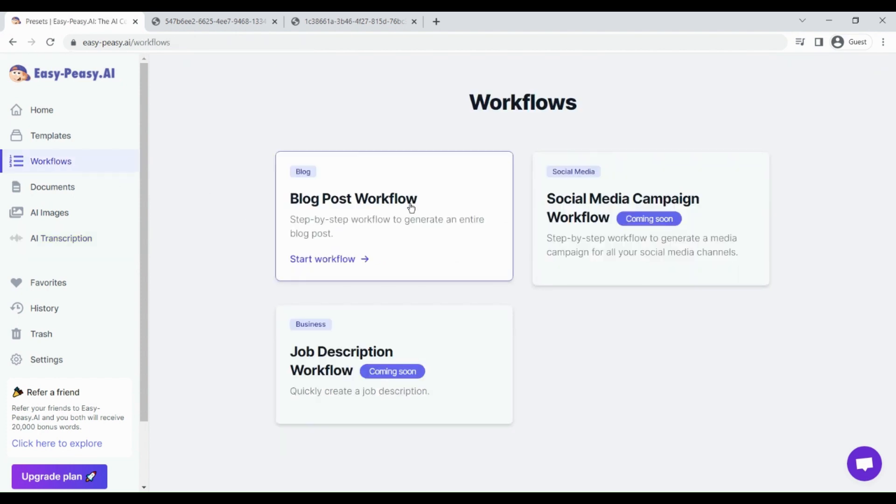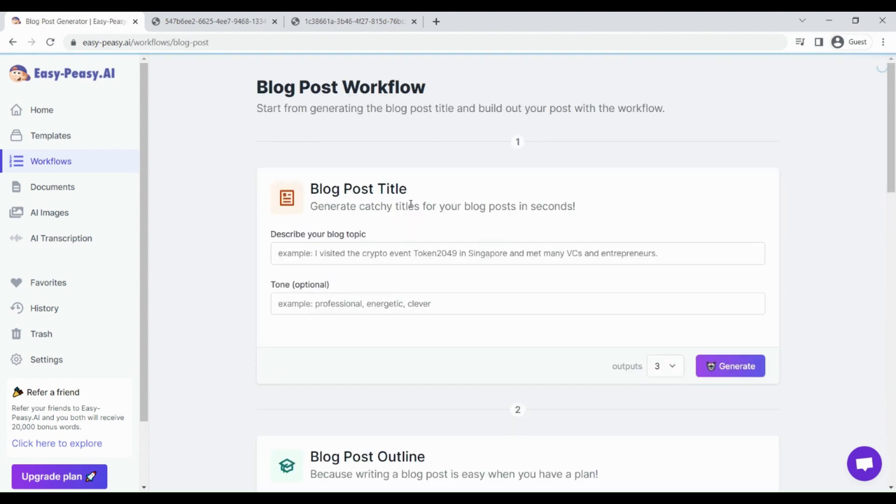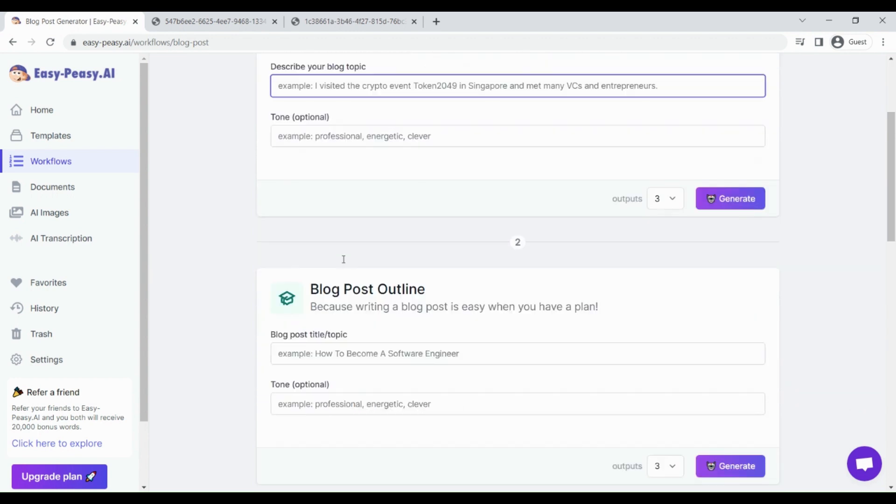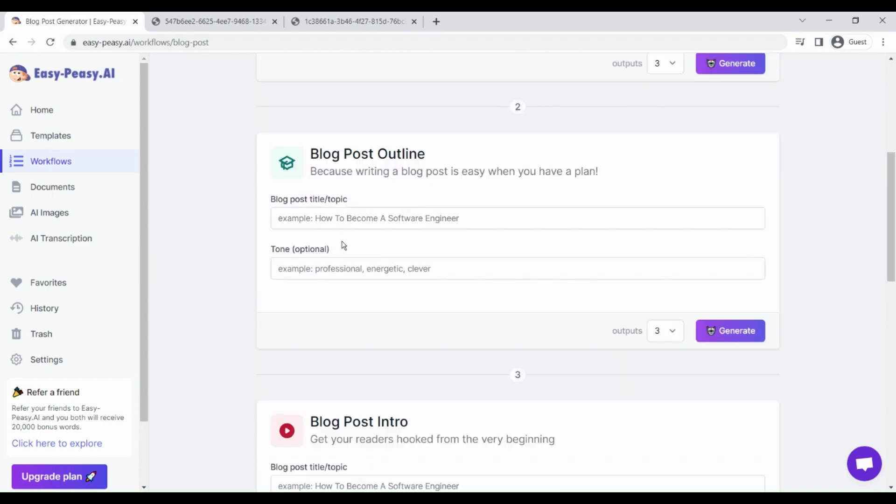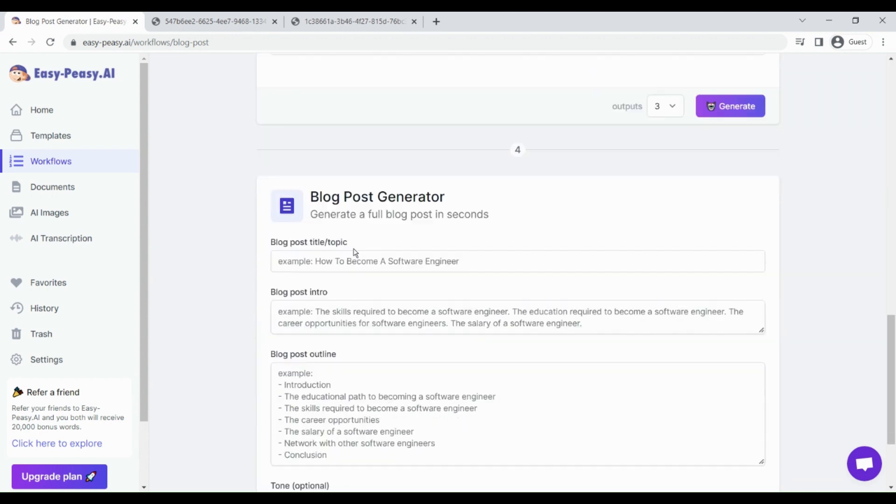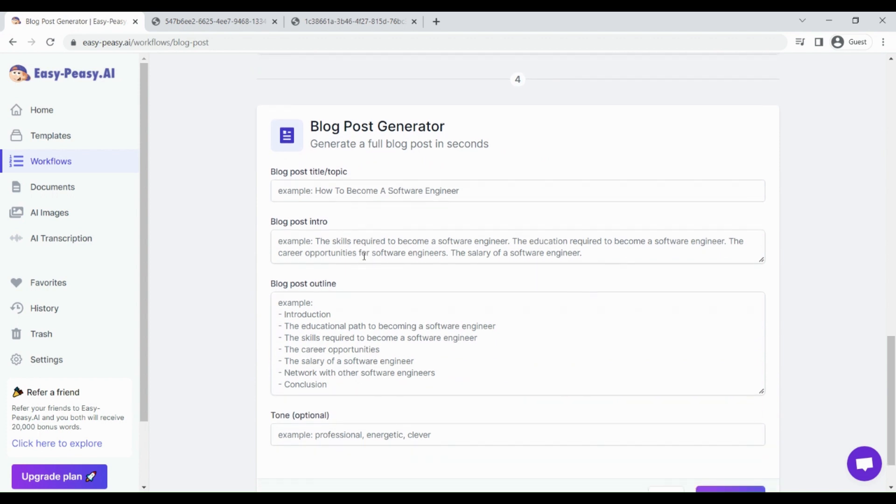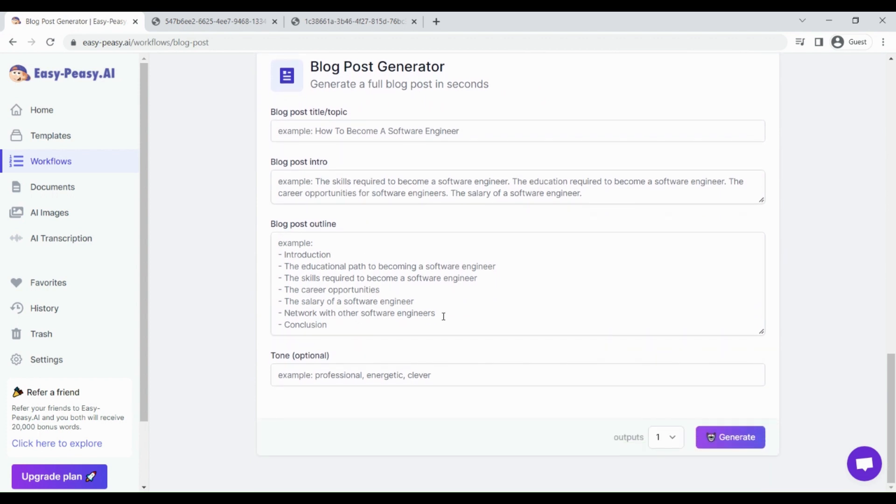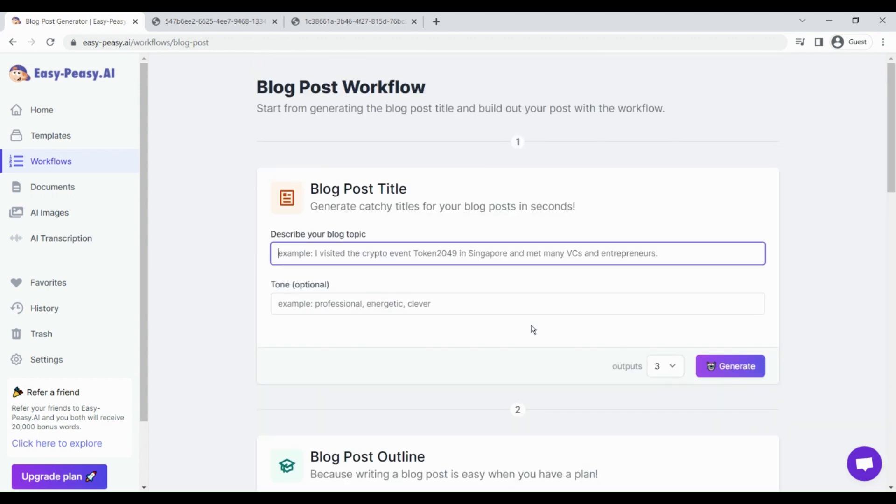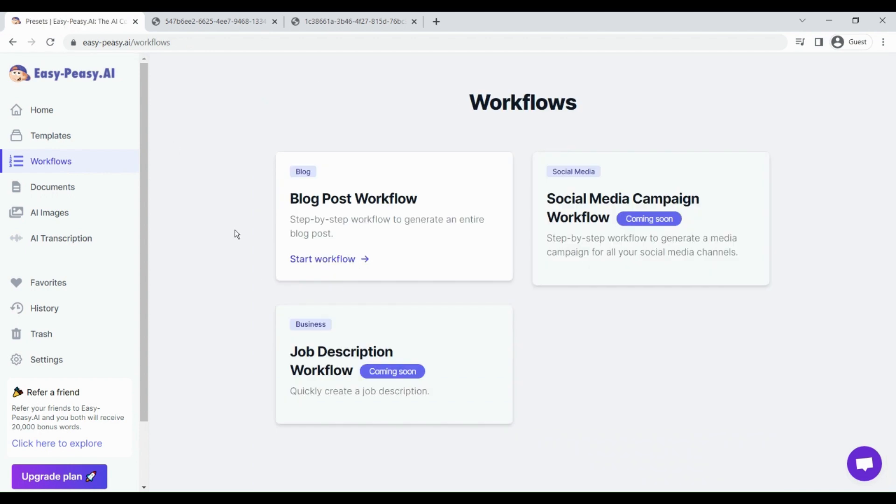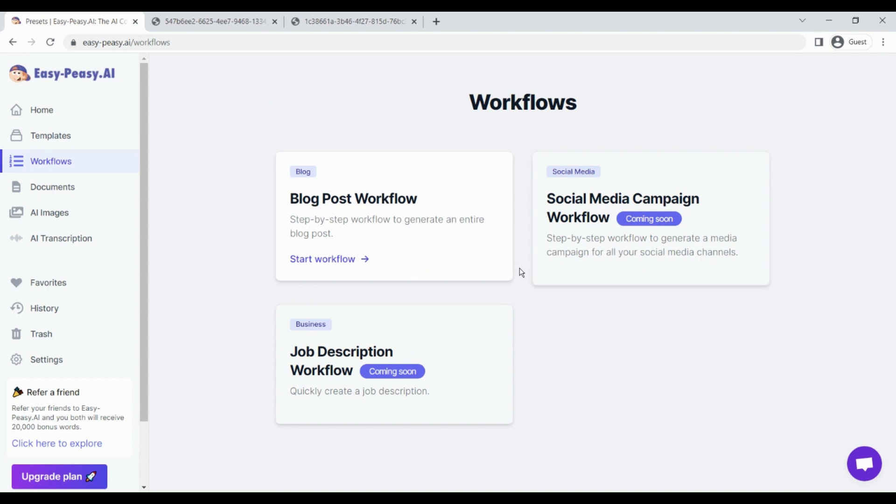These are the features. Another feature is workflows. With workflow you can create content in just minutes. Suppose if you want to generate a blog post on how to make money online, just give the title, give the outline, give the intro, and generate the blog post. Just click on generate. It will help you in creating the content very fast. The main purpose of the workflow is to create the content in a systematic manner and create the content fast.